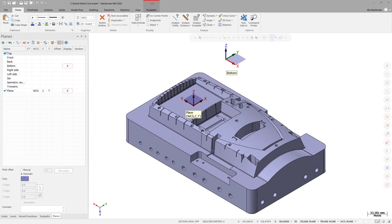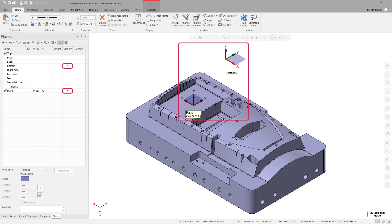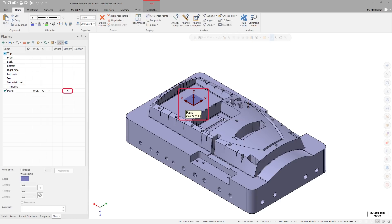With the Show gnomens button toggled on, the gnomens for each plane that contains an X in the display column will remain on the screen. By selecting the display column again, which removes the X, the gnomens will no longer display on the graphics window. With the Show gnomens button toggled off, all gnomens are removed from the graphics window even if the display column is selected.